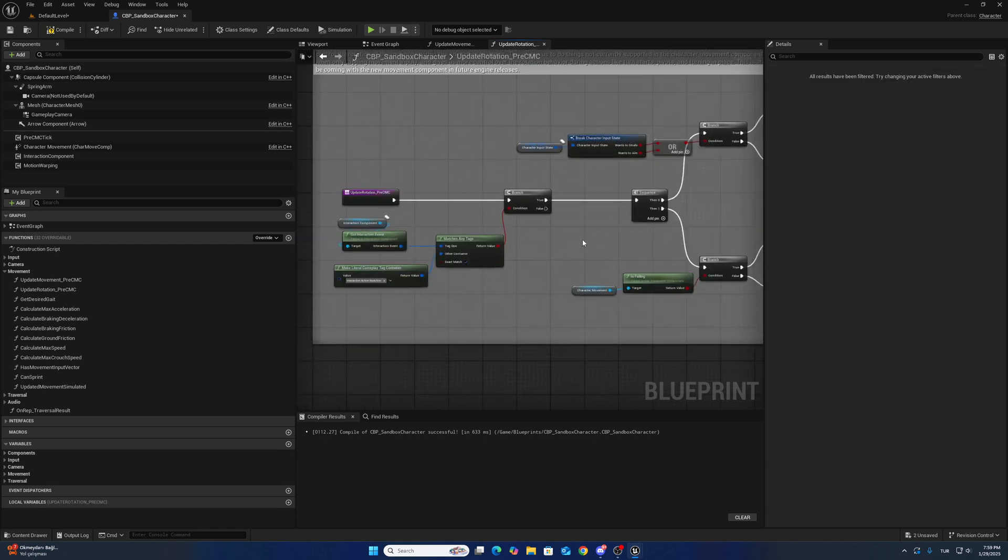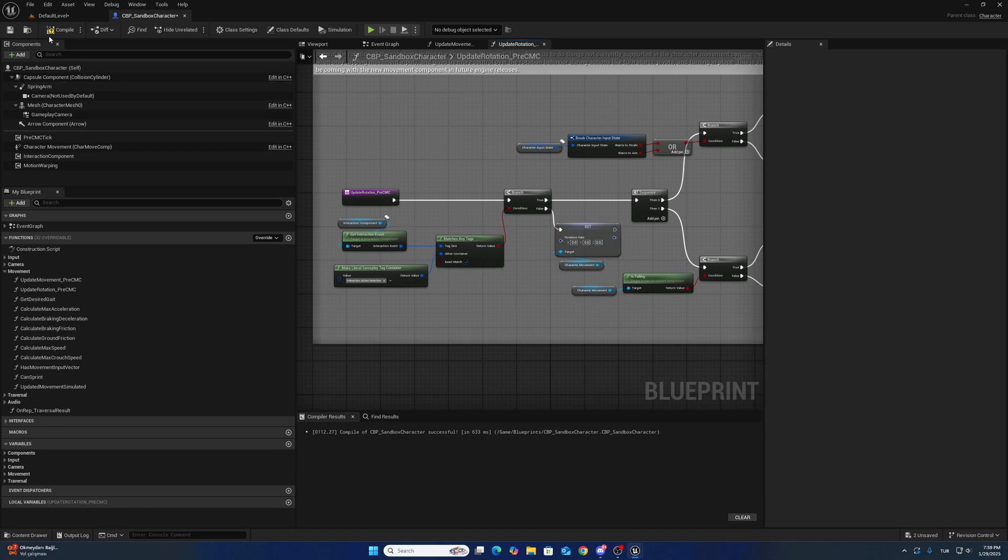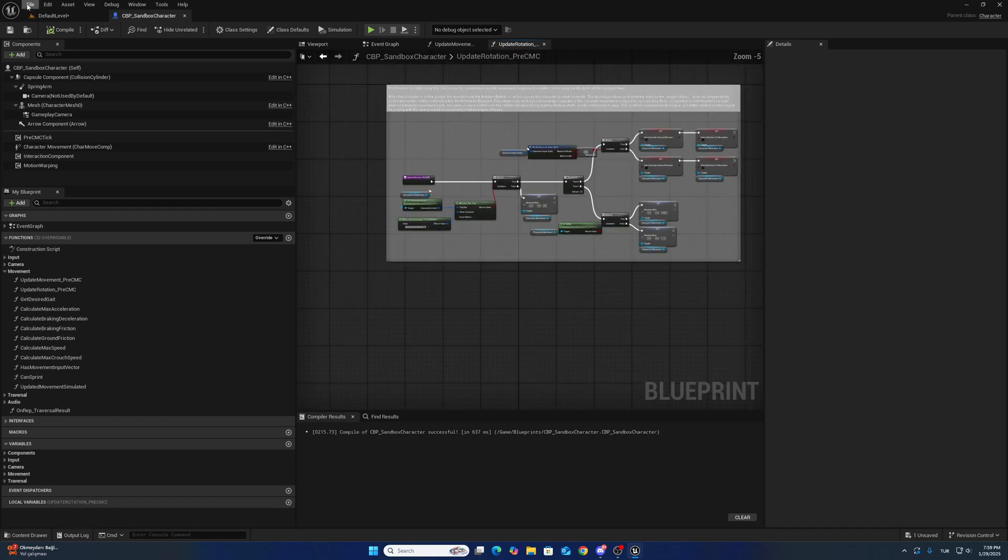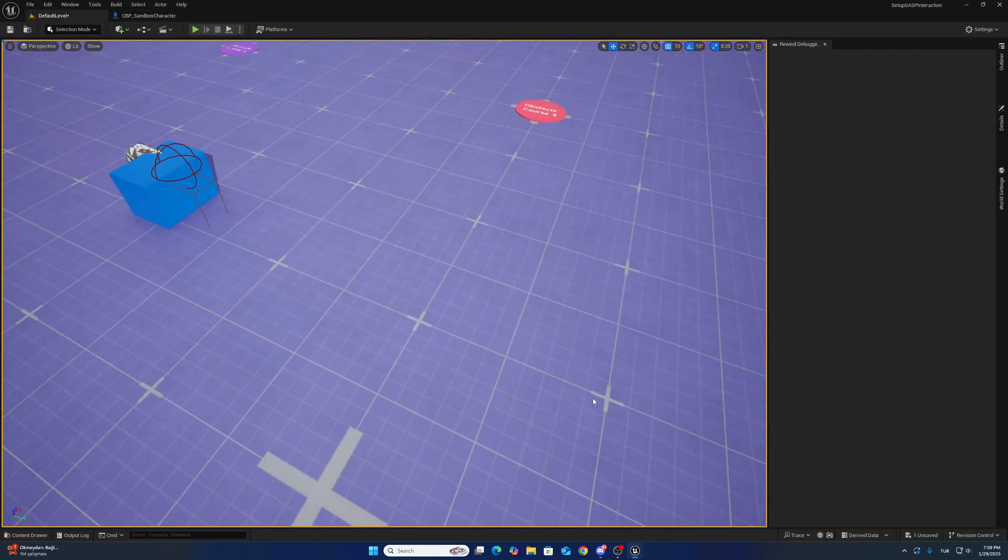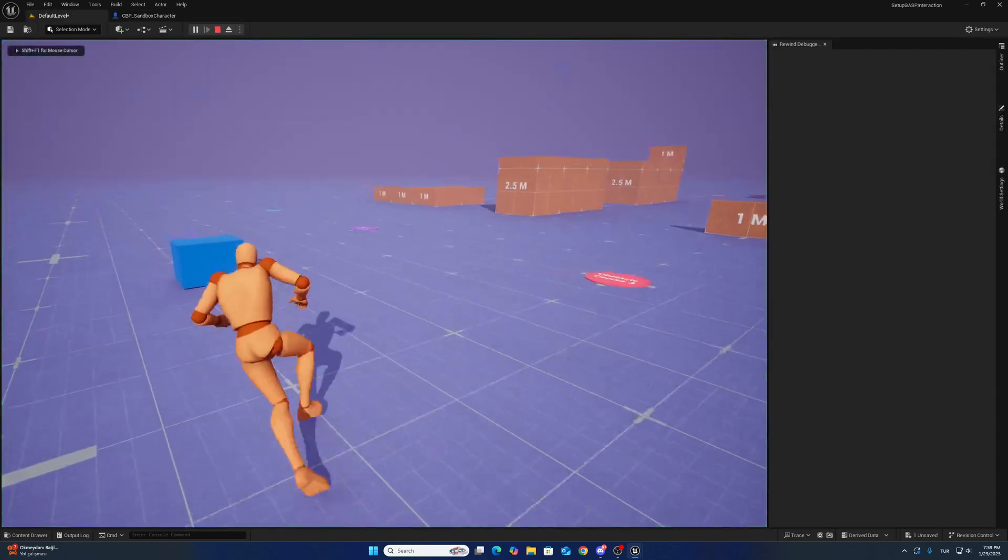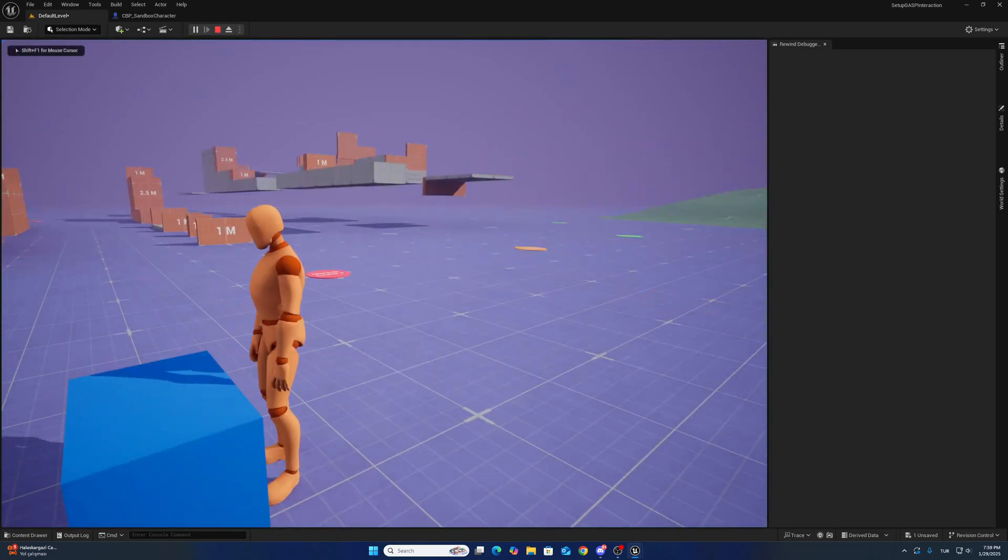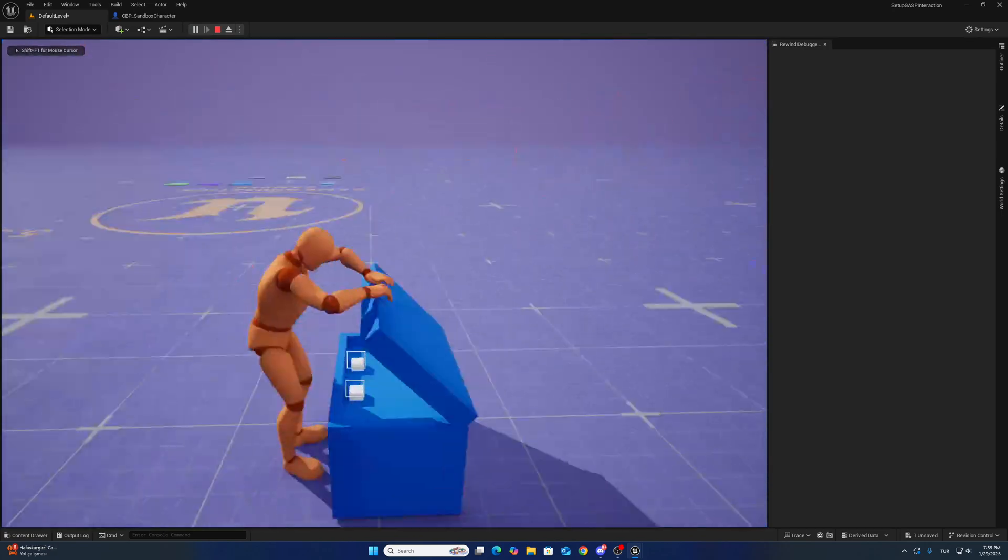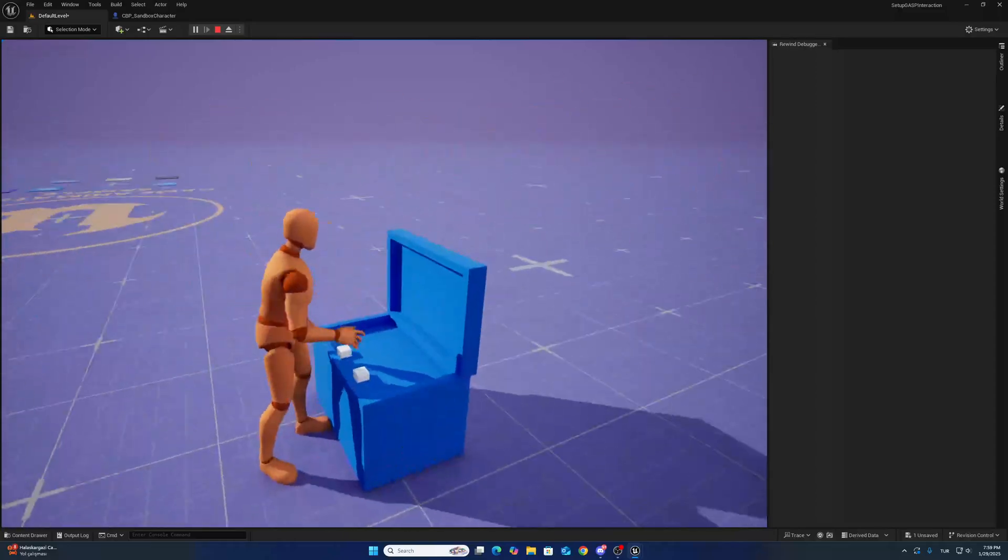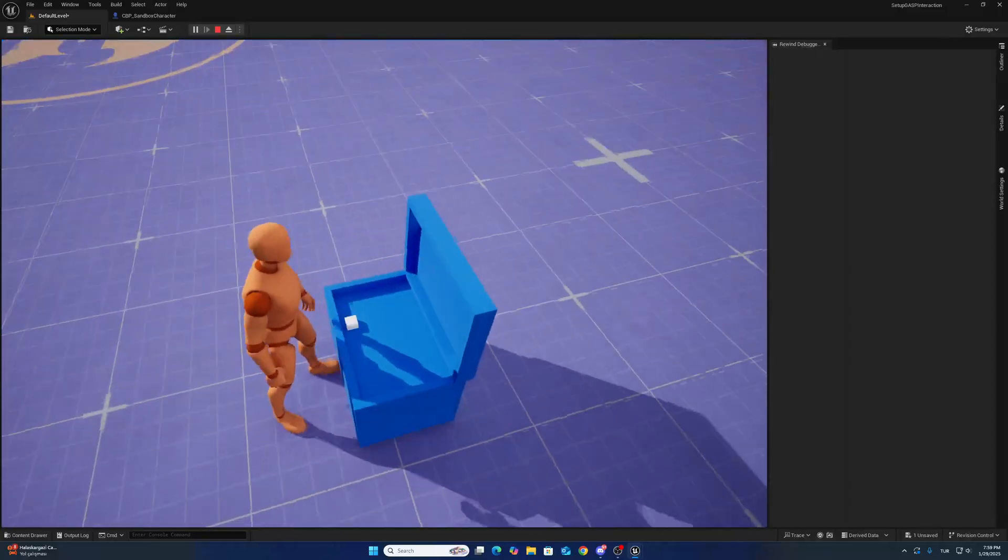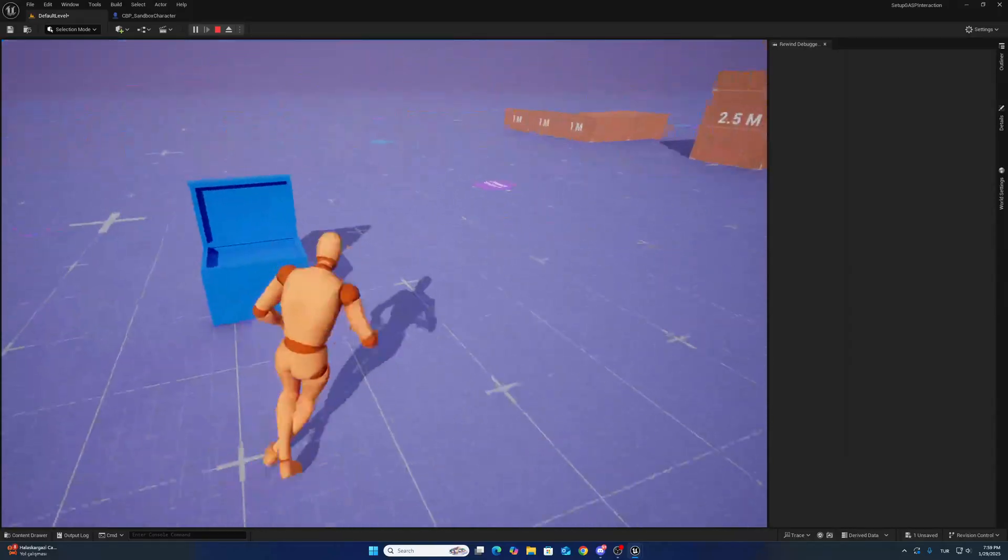But when this one is false, character rotation has to be zero because there is a custom rotation when we are trying to interact or move to interaction rotation location. So we can try now.